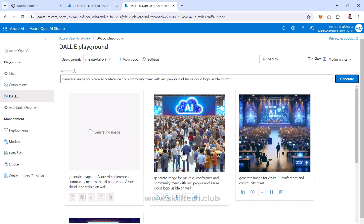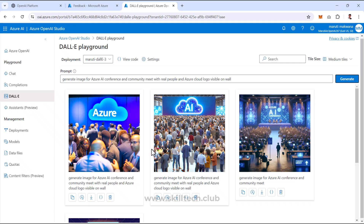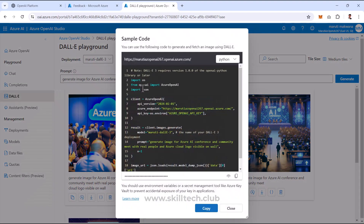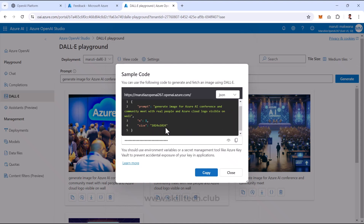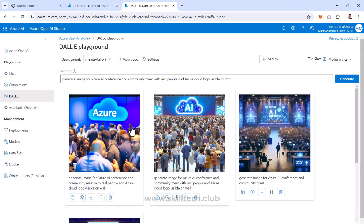Generating with the Natural style setting instead of Vivid produces a noticeably different result — real humans are now visible with the Azure logo, making the image much more relatable. You can also click View Code to get the code in your preferred language, mainly Python, or get the JSON format of the prompt configuration. This concludes the Azure OpenAI Studio playground demo.